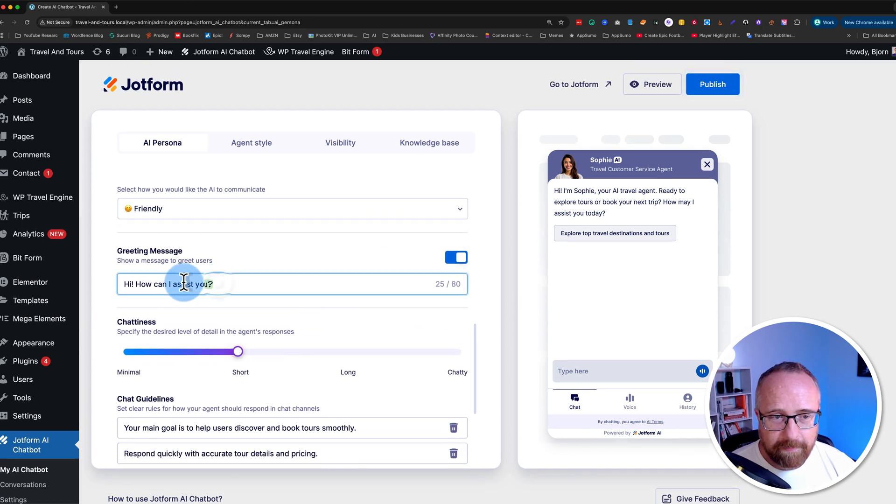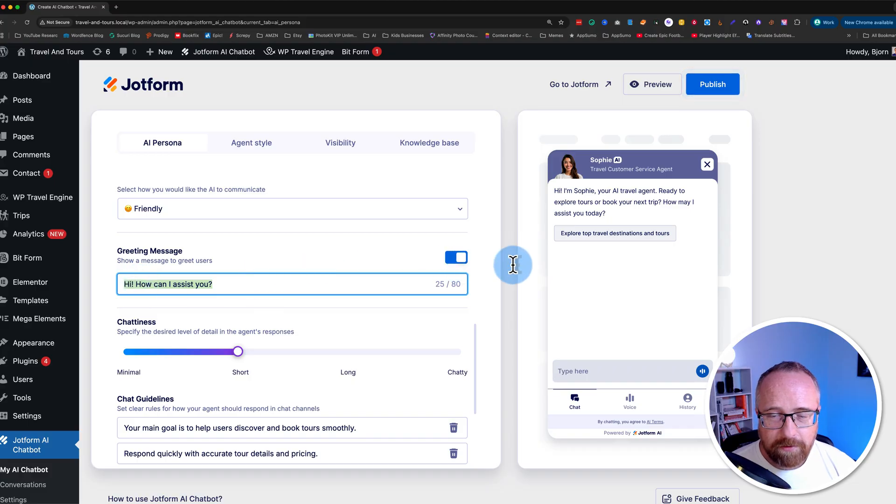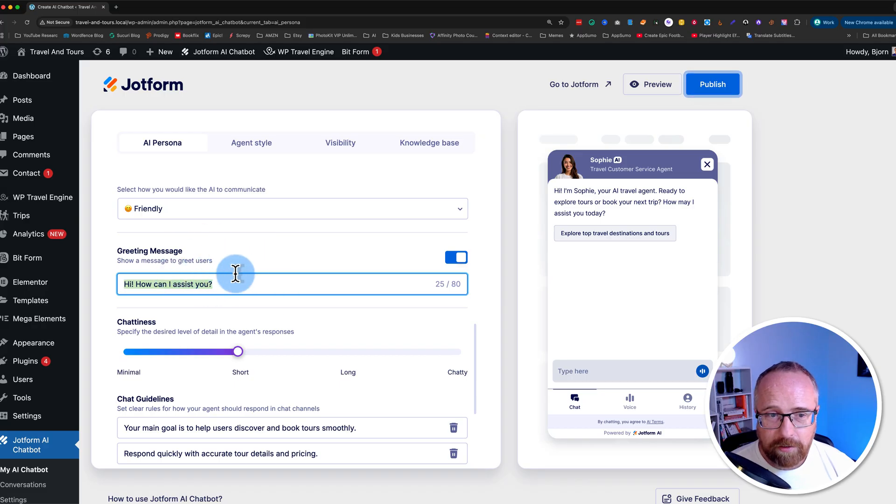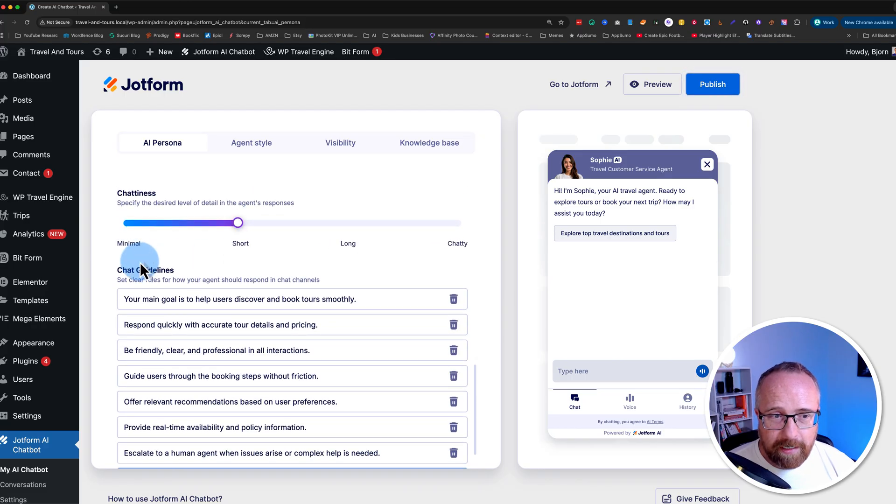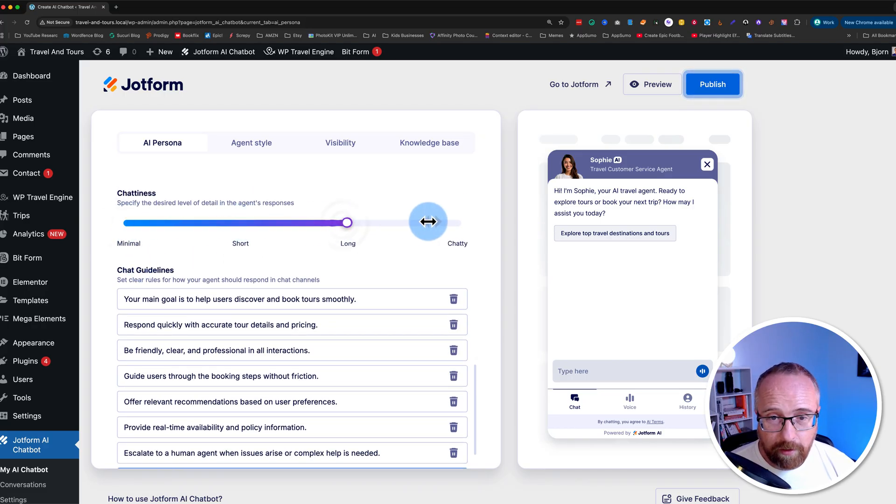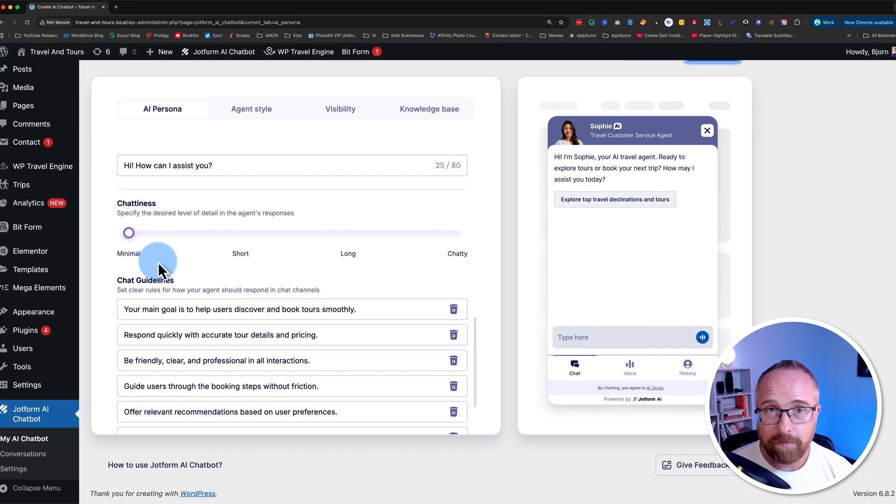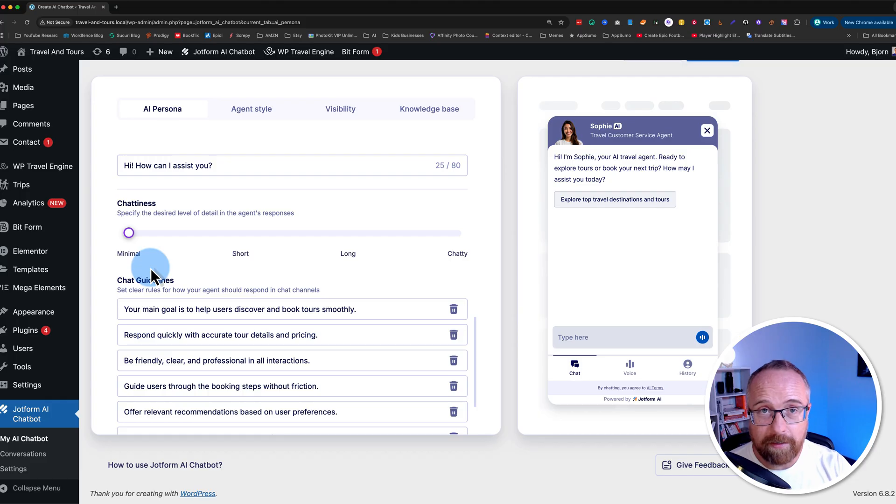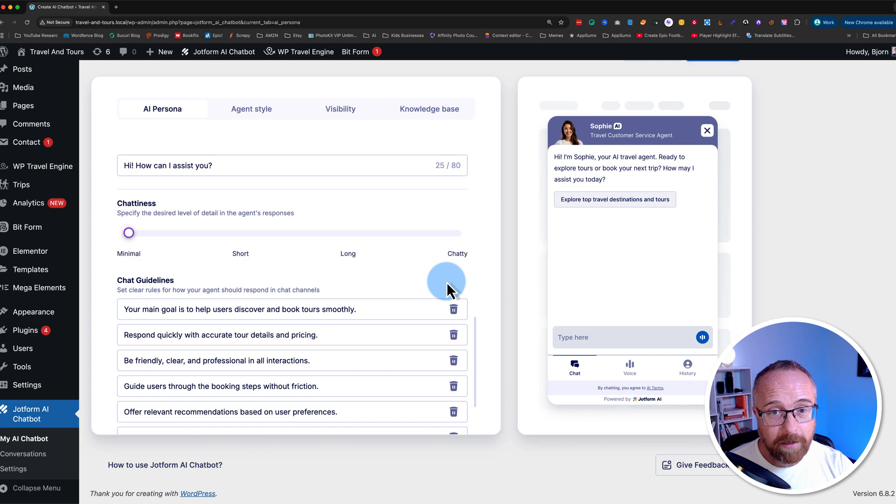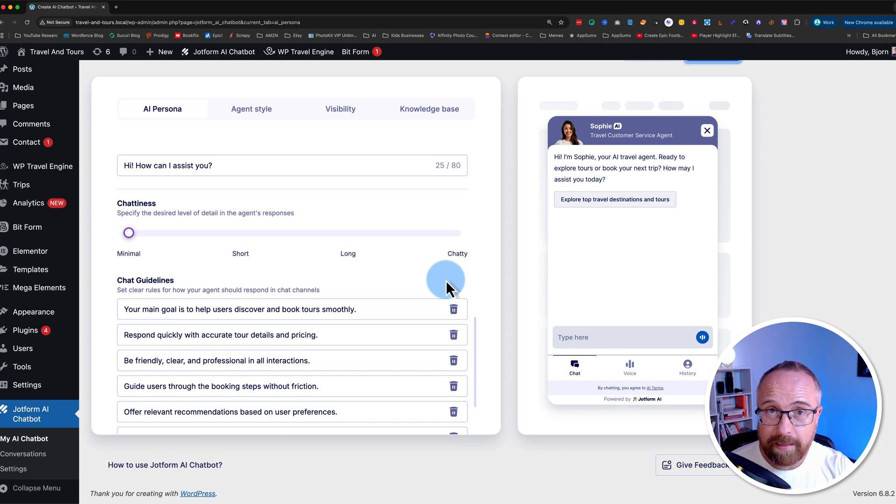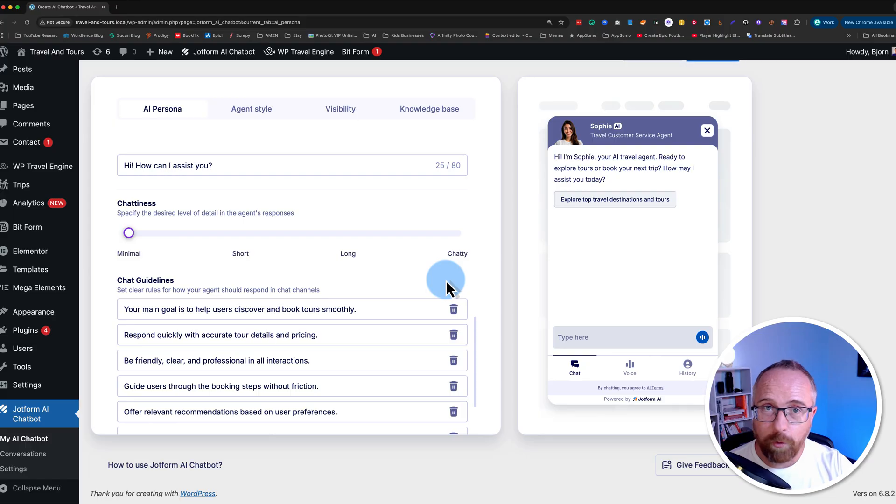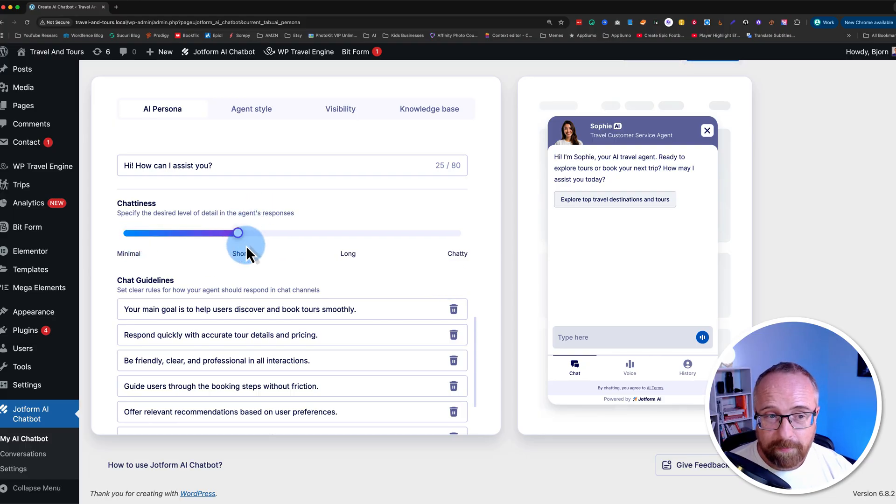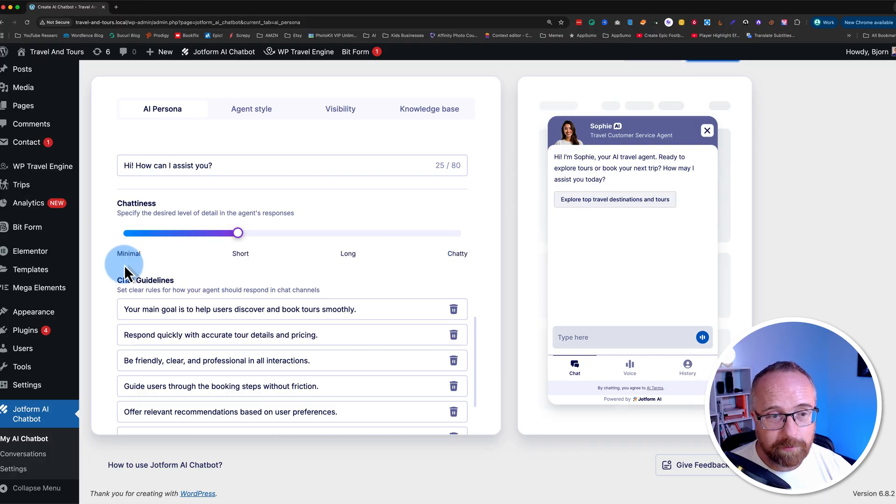For tone of voice, we have casual, professional, and friendly as options. I almost always choose friendly. This can be changed in the future. Everything we set in here can be changed in the future. So if you find your chatbot is behaving in a way that you don't like, you can tweak that. I'm just going to keep that on friendly. The greeting message is, hi, how can I assist you? And that appears when this chat box is a little circle and this little message pops up. We'll see a preview of that in just a minute. For the chattiness, we have options of minimal, short, long, and chatty. For example, for minimal, if you ask what's the duration of this tour package, it'll say 11 days. For chatty, it might say this tour package is 11 days, and you might also be interested in these other tour packages that are also 11 days and they're also in the same country where you're going. I think I'm going to start on short. This is something that can also be tweaked later. So don't feel like this is all written in stone.